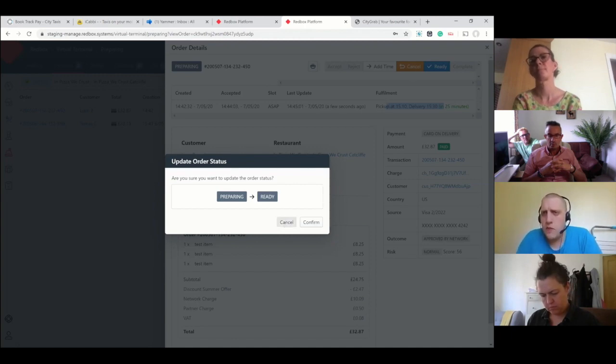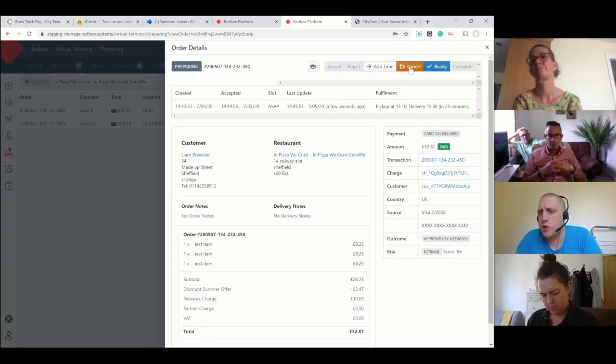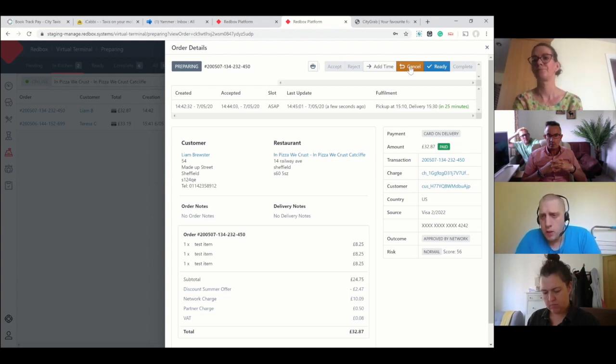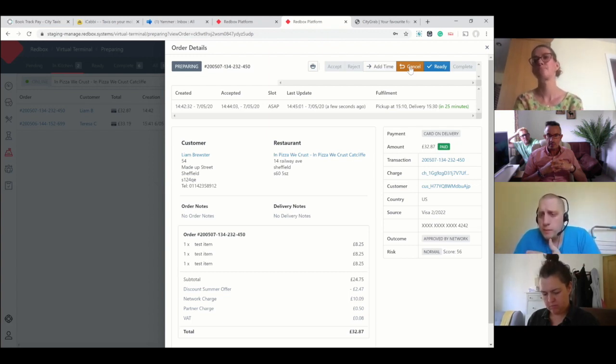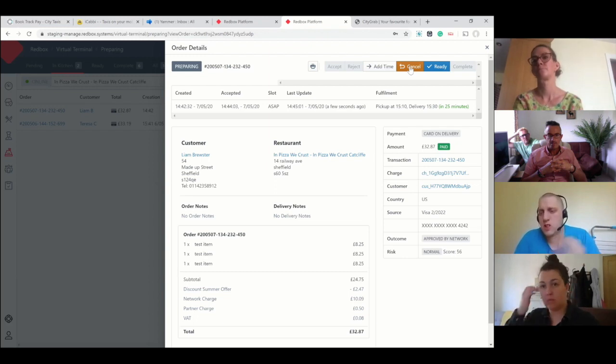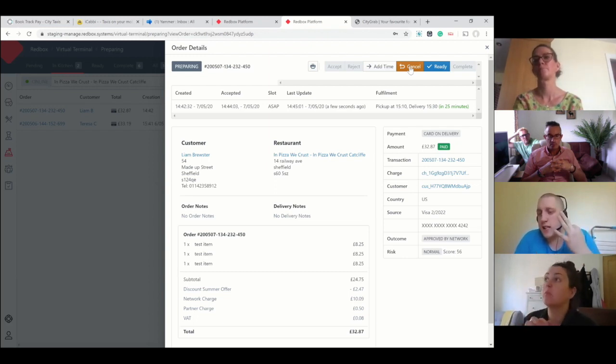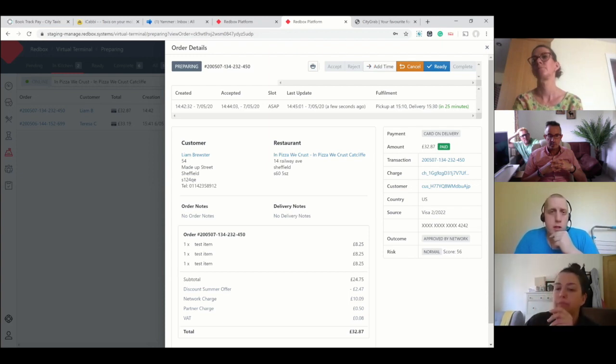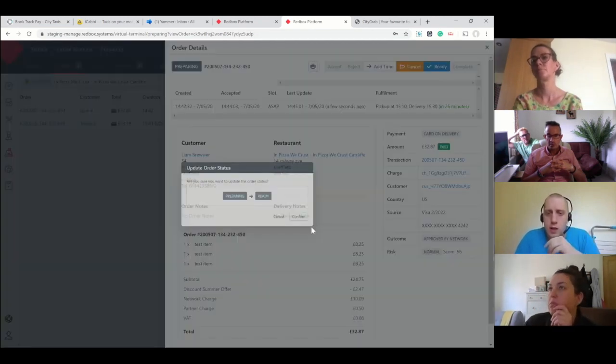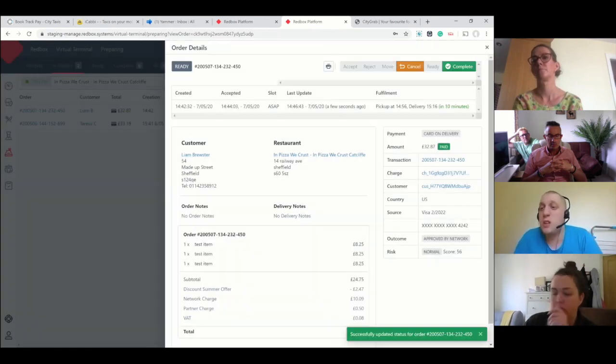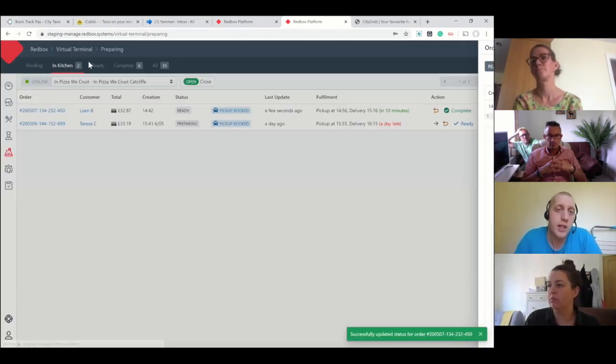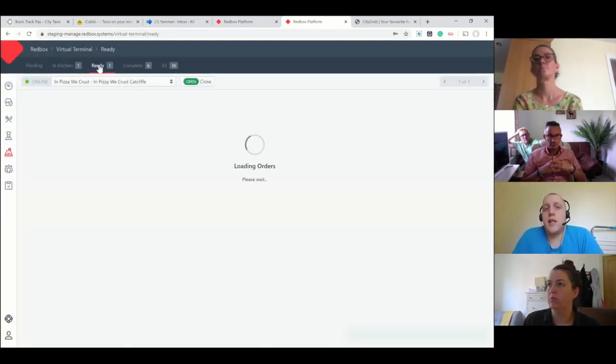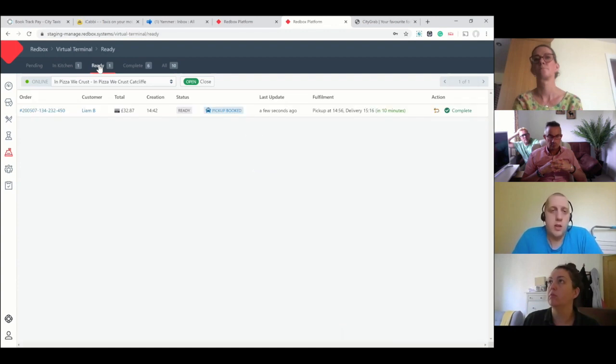Just to confirm, if you press cancel that does three things: it will cancel it off their system, it will process the refund, and it will also cancel the taxi that's been booked. Because this is test, I'm going to press ready. You don't need to - it will automatically go from in kitchen to the ready section.